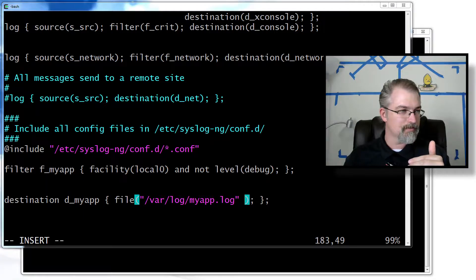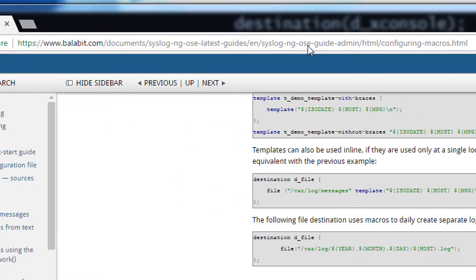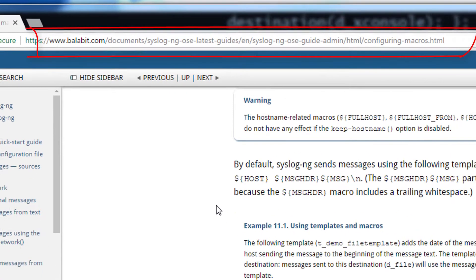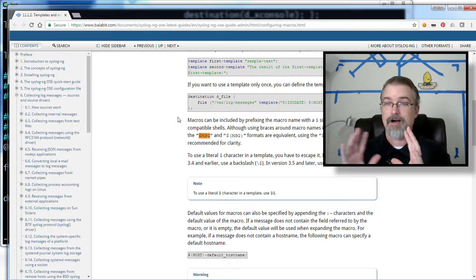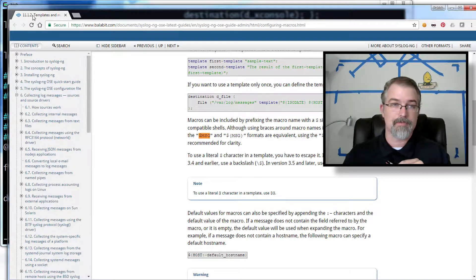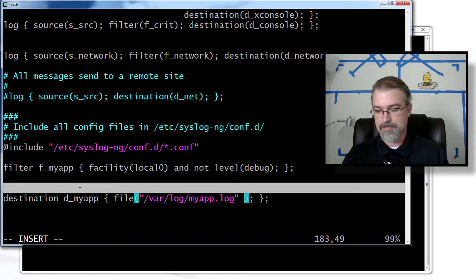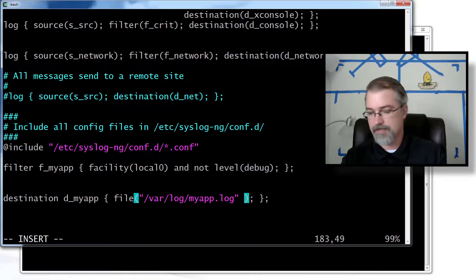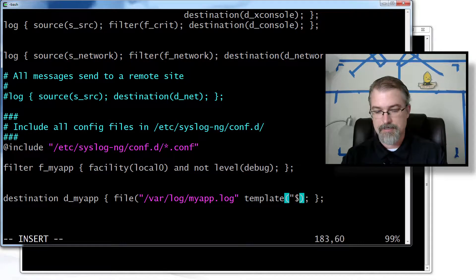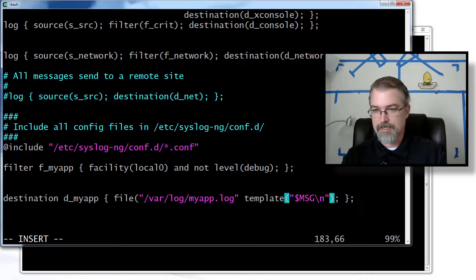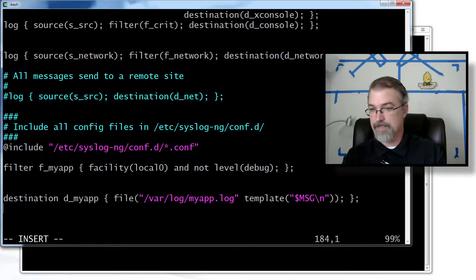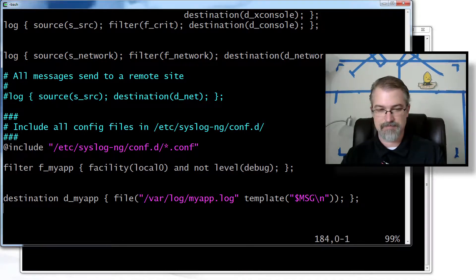I'll stick a link to the relevant documentation page in the show notes — it goes more in depth on things you can do, and you can do a lot more fancy stuff. All I want is a raw message, so I'll make it fairly simple. I can go into the file destination and put an inline template, and I only want the message, so I put the `$MESSAGE` variable there and add a newline at the end. That should be it, so I'll save it.